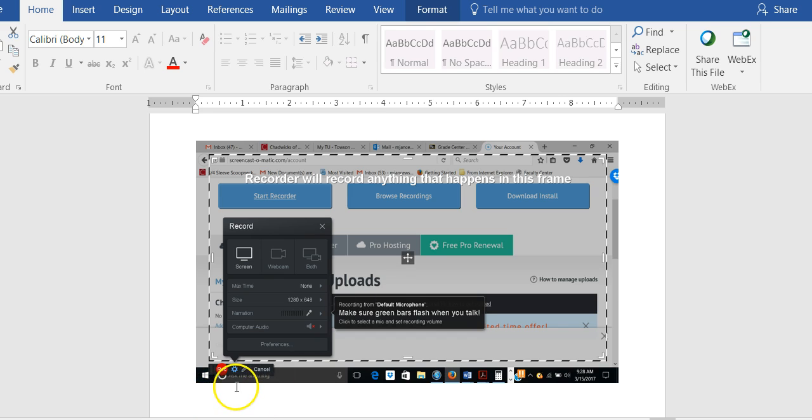Also, down in the bottom left hand corner you are going to see a clock ticking away seconds and minutes showing you how much time you have spent recording.